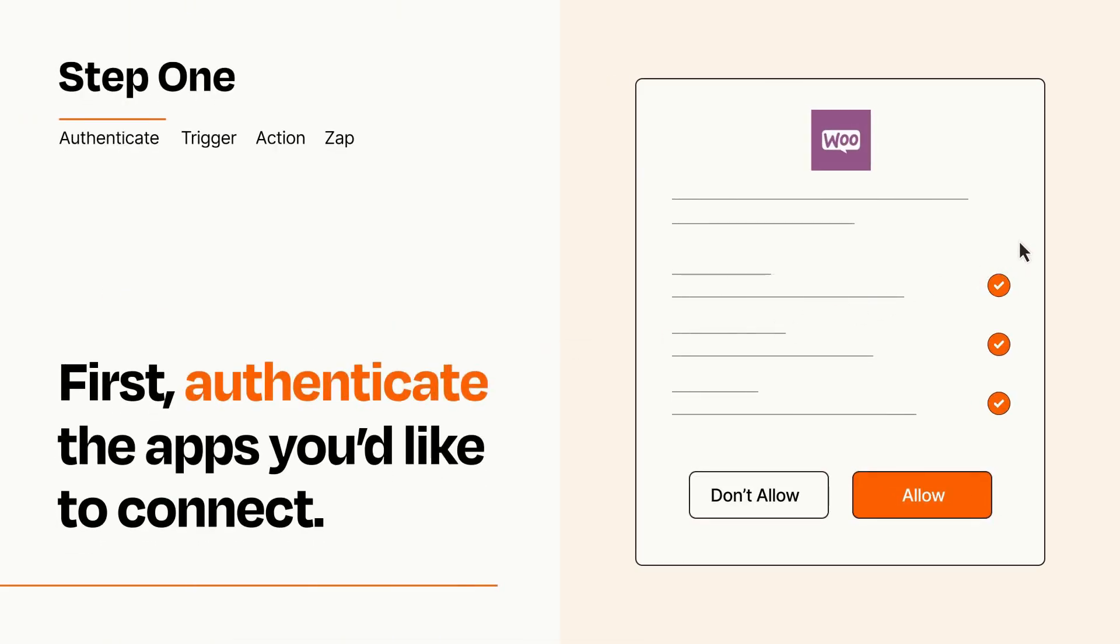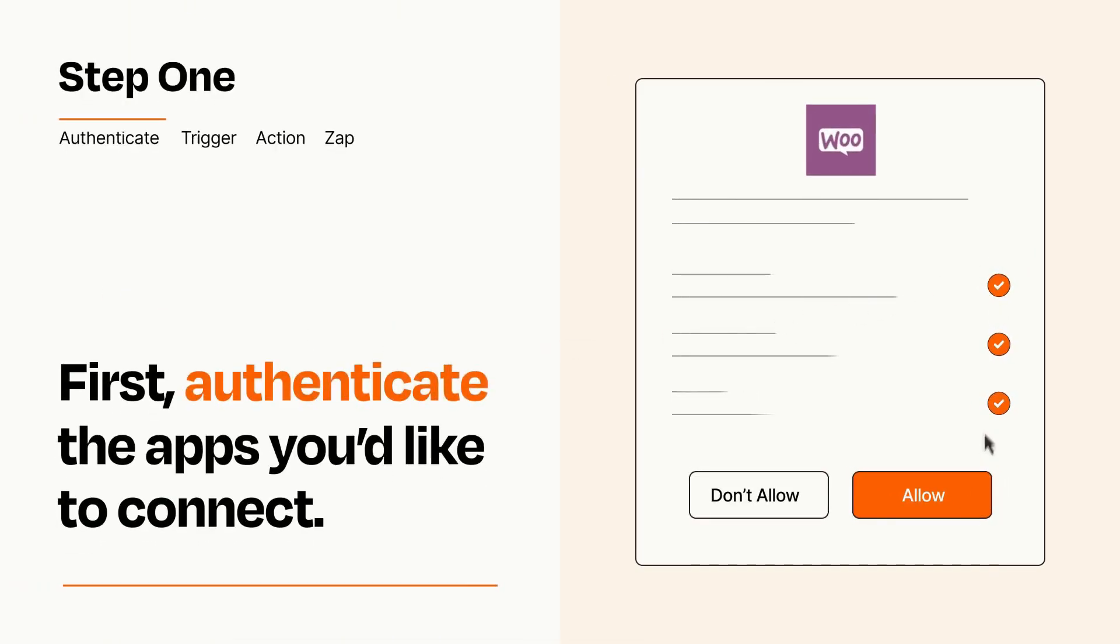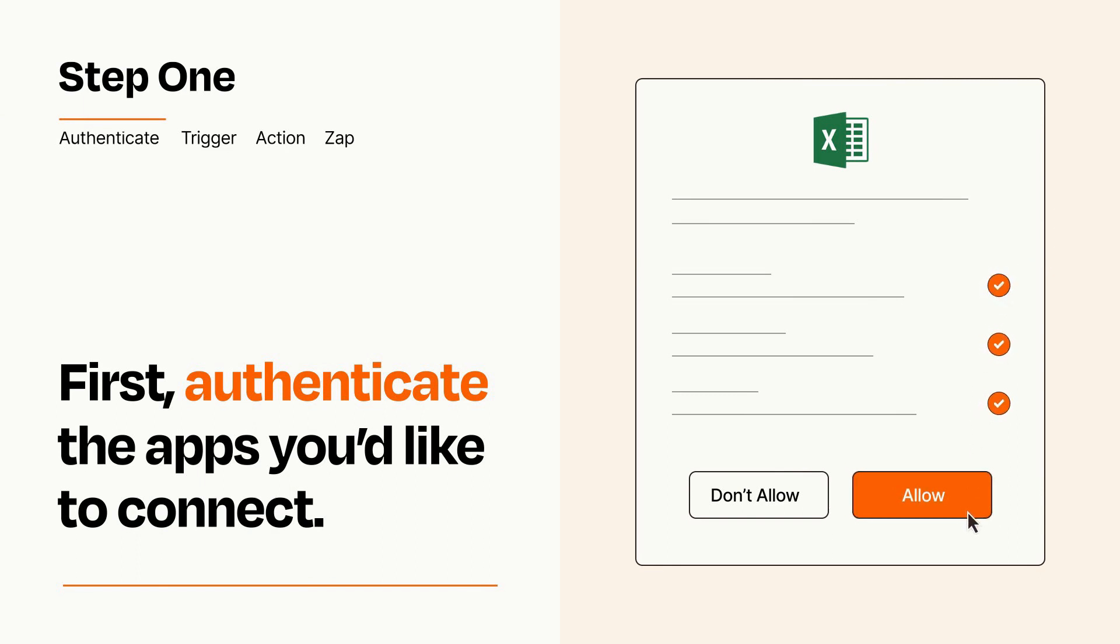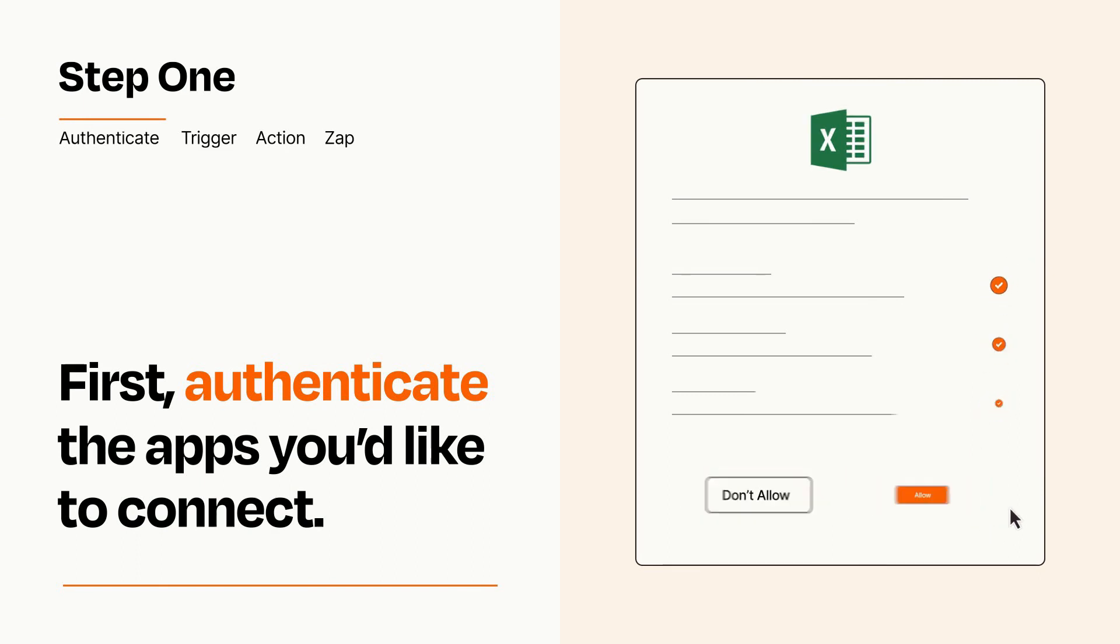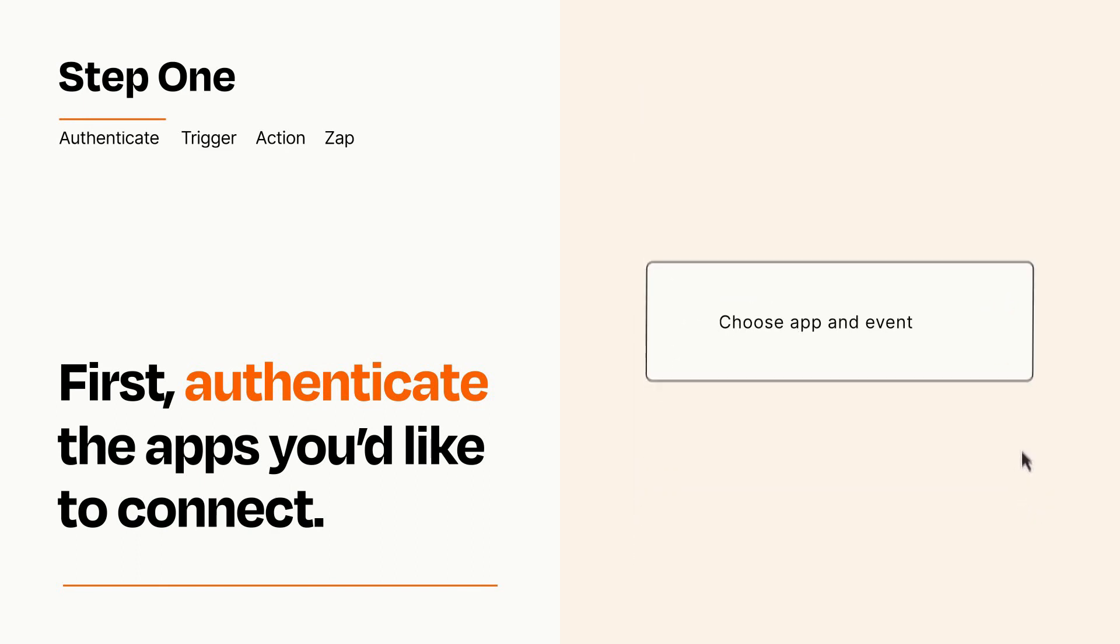To get started, you'll just need to authenticate your apps, which takes just a few seconds. Zapier meets industry standards for encryption when connecting with each of your apps.